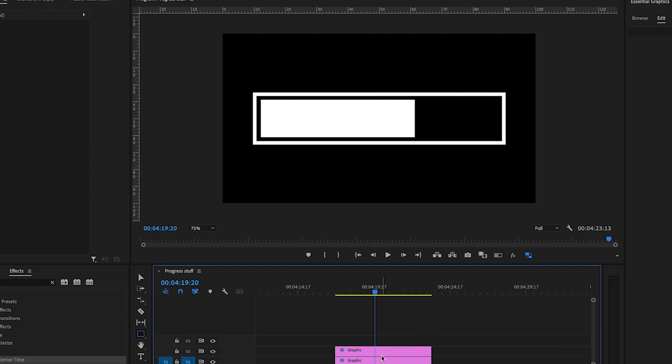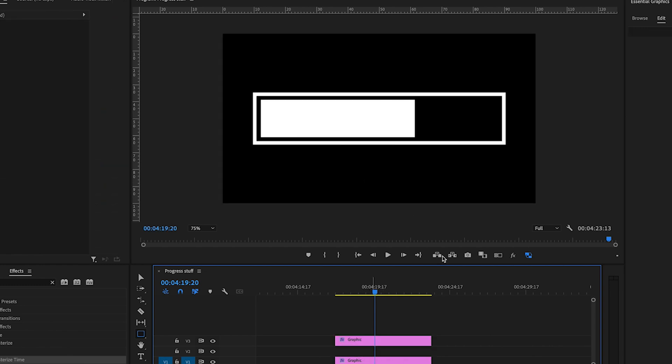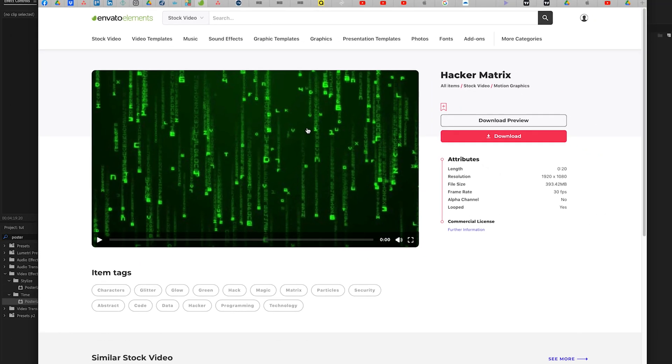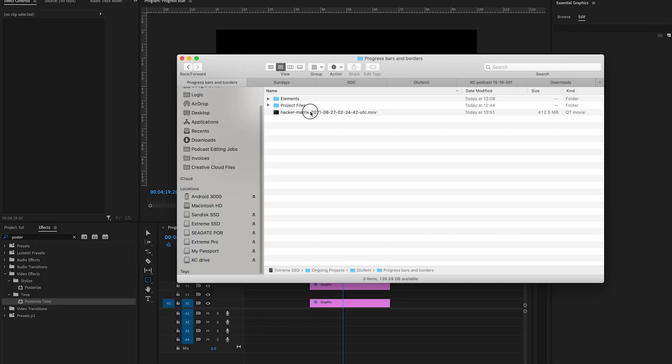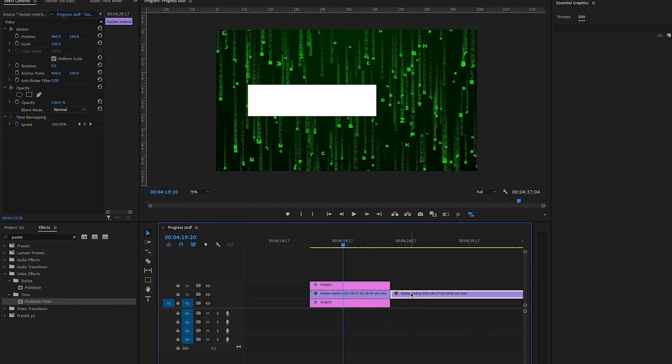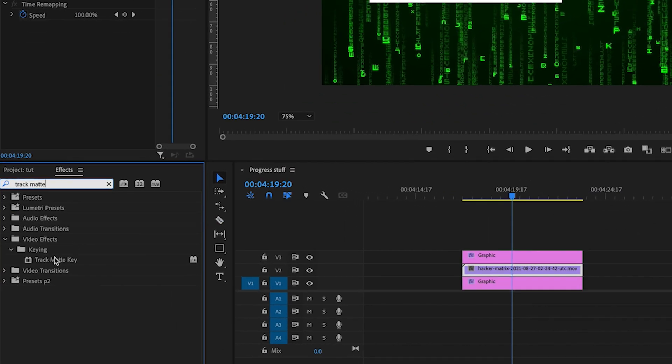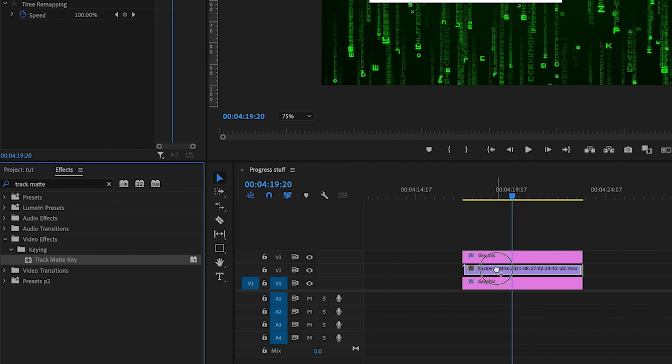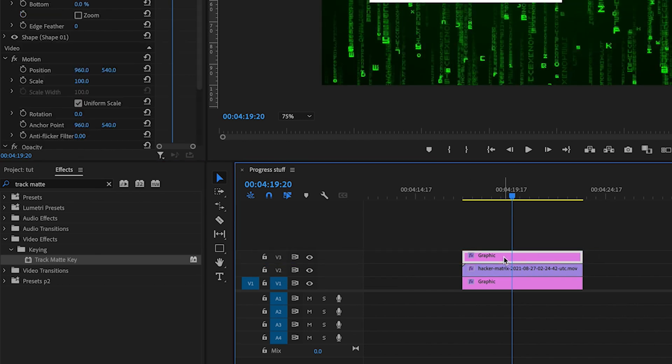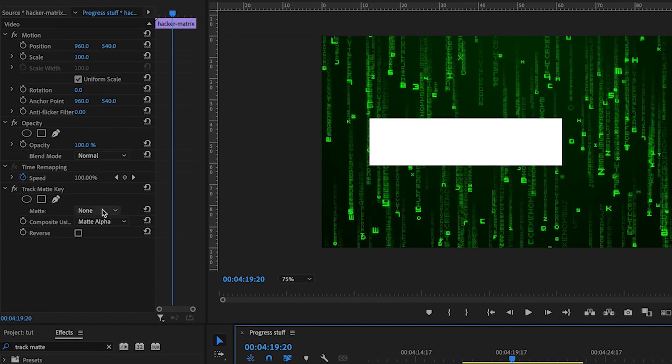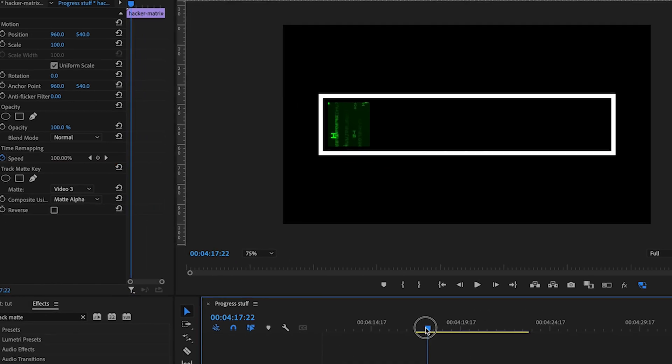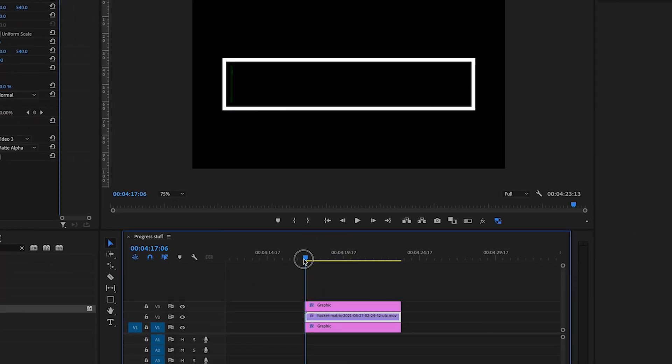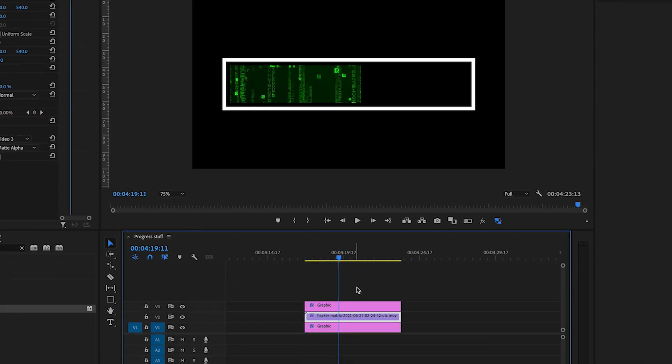Now say you wanted to add some kind of graphic in here. I'm going to go into Envato Elements and just download this hacker matrix little background here and then drag it right in between those two. Next what you're going to do is look for your track matte key, drag that onto your hacker matrix, and then select video three because the progress bar is on video three. There you go, you've got your matrix just loading up. That makes it a bit more interesting.